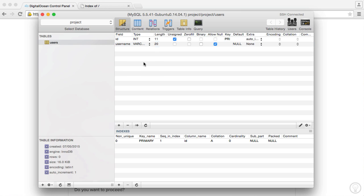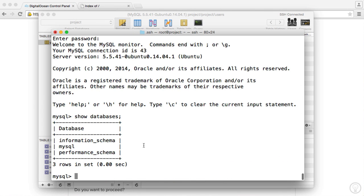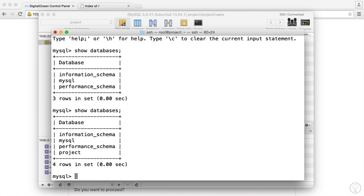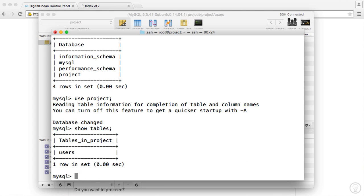We can do pretty much whatever we want over here. So now obviously these changes are going to be reflected. So if we do a show databases in here, we have that project. So if we use project, we can show tables. And there we go. So it's pretty much exactly the same thing.